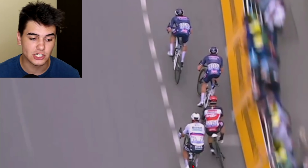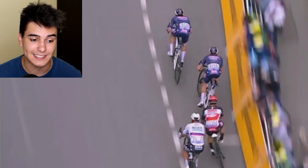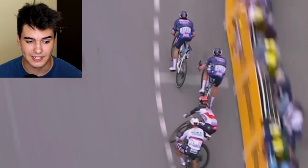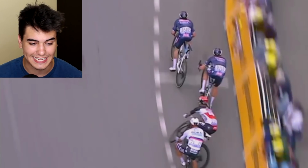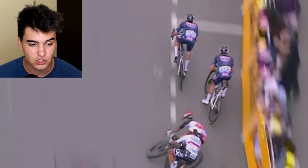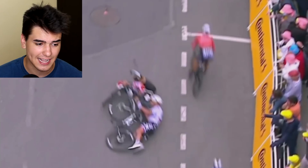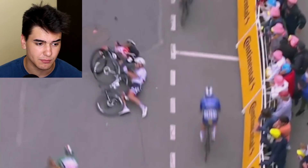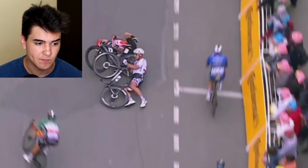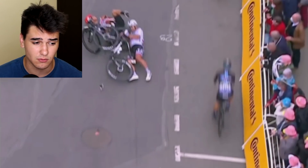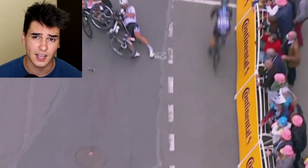It could be a combination of events that makes Caleb Ewing overlap his wheel. And right there, I think it's just a touch of wheels — and he just crashes on his side, hits his head pretty rough. And you can see that Sagan slides as well with Caleb Ewing.